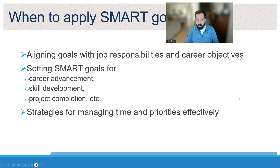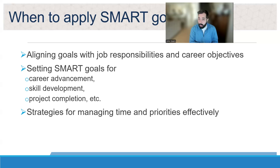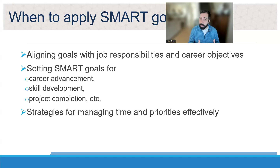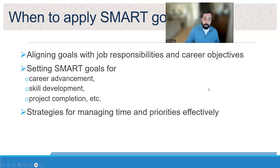There are lots of ways you can apply SMART goals in your daily life: job responsibilities, career objectives, an organization's strategic priorities, or working with a coach. Career advancement, skill development, project completion — it's a great project management tool. What are our goals for the project, how do we measure success? Once you have those goals you can set strategies for managing time and priorities, knowing when certain pieces have to be done.